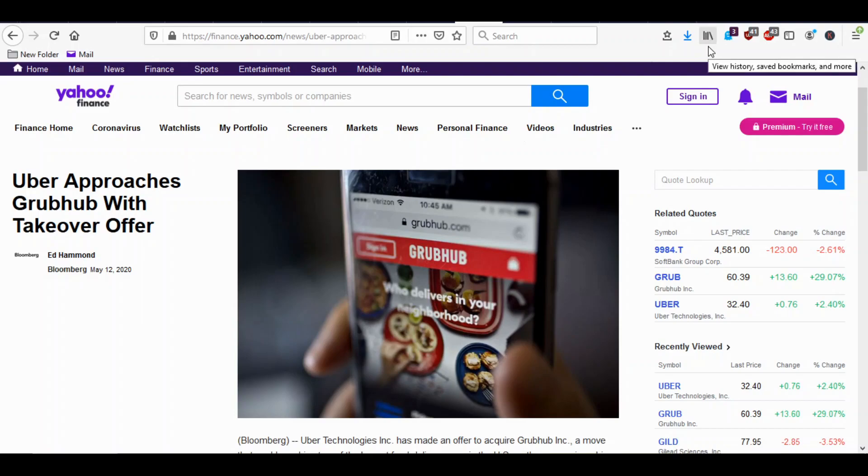Hey guys, this is Nick from Financially Aware. In this video I want to talk about the possible buyout of Grubhub by Uber. Is this a good idea and is it a good idea to now buy Uber stock or Grubhub stock or both of them or neither of them?